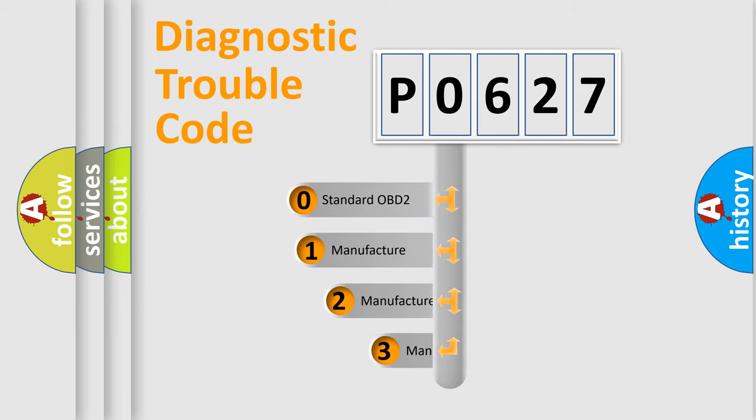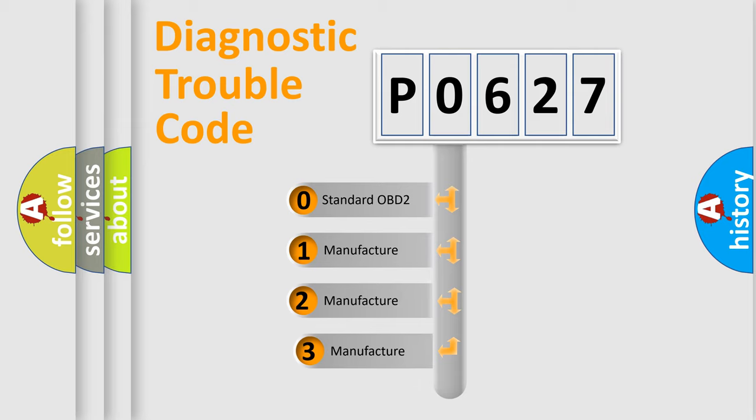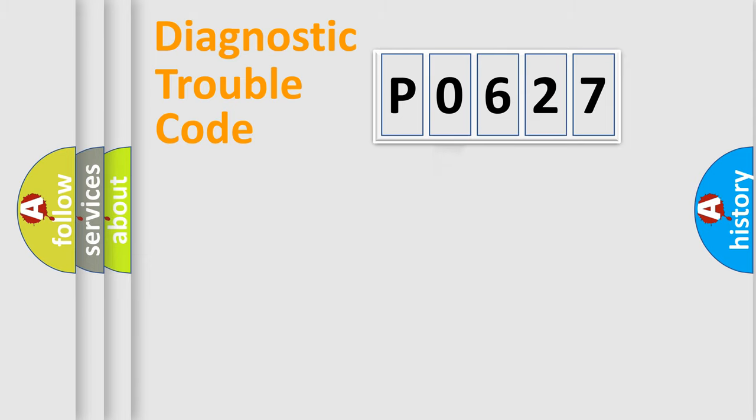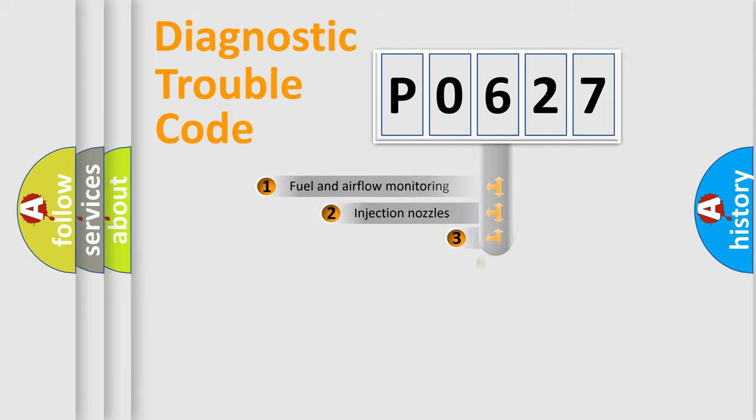If the second character is expressed as zero, it is a standardized error. In the case of numbers 1, 2, or 3, it is a manufacturer-specific expression of the car-specific error.